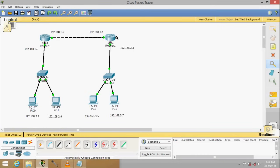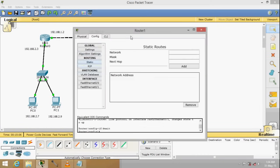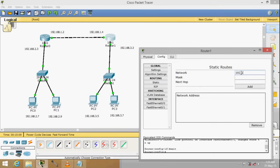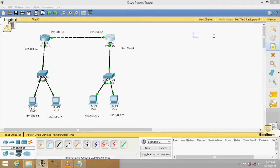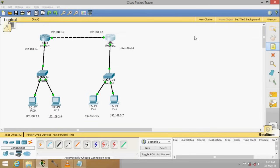Now do the same for the other router. Double click it, go to Static, and put the address of the other network: 192.168.2.0 with mask 255.255.255.0. The next hop is the address of this router, 192.168.1.2. Click Add. All devices have been configured, and most importantly you have filled up the routing table with the relevant information for complete reachability. We are doing static routing.